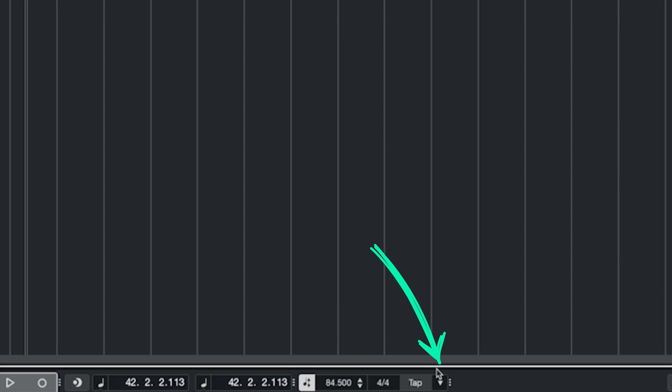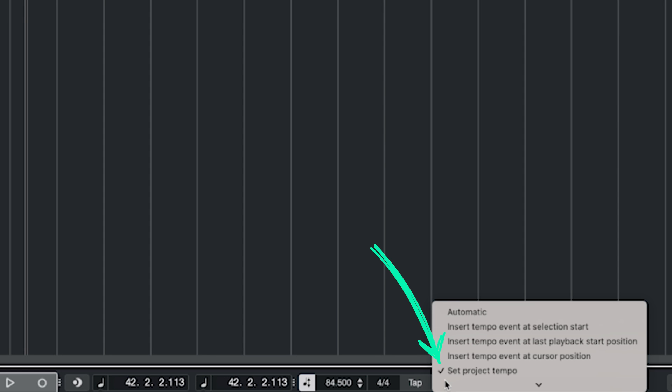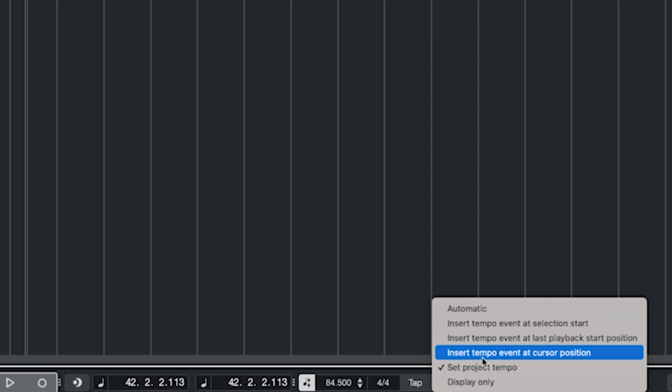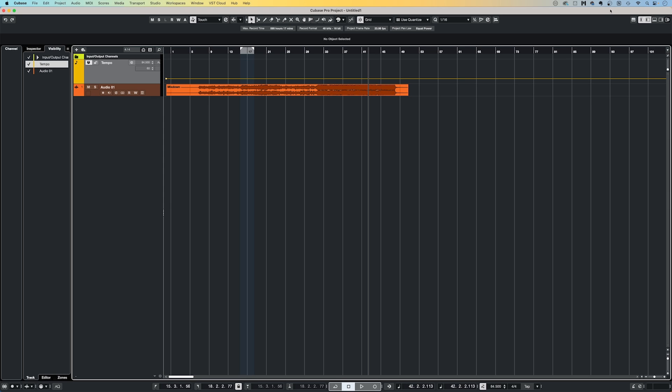There are then a few options available in terms of what to do with the newfound tempo. By clicking this arrow to the right hand side, you can select options such as insert the tempo event at the beginning of your project, or say from the cursor position onwards. Before Cubase 13, tap tempo was found in the beats calculator, which is accessed from the project menu. Since version 13, the tap tempo function is now found down here in the transport panel.